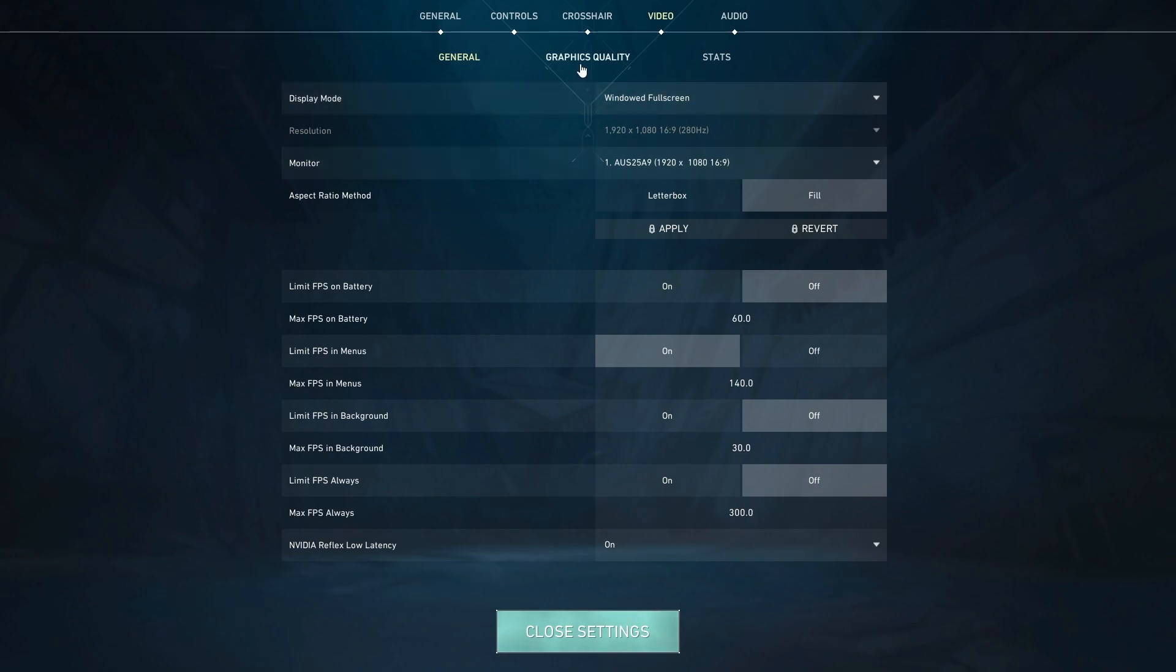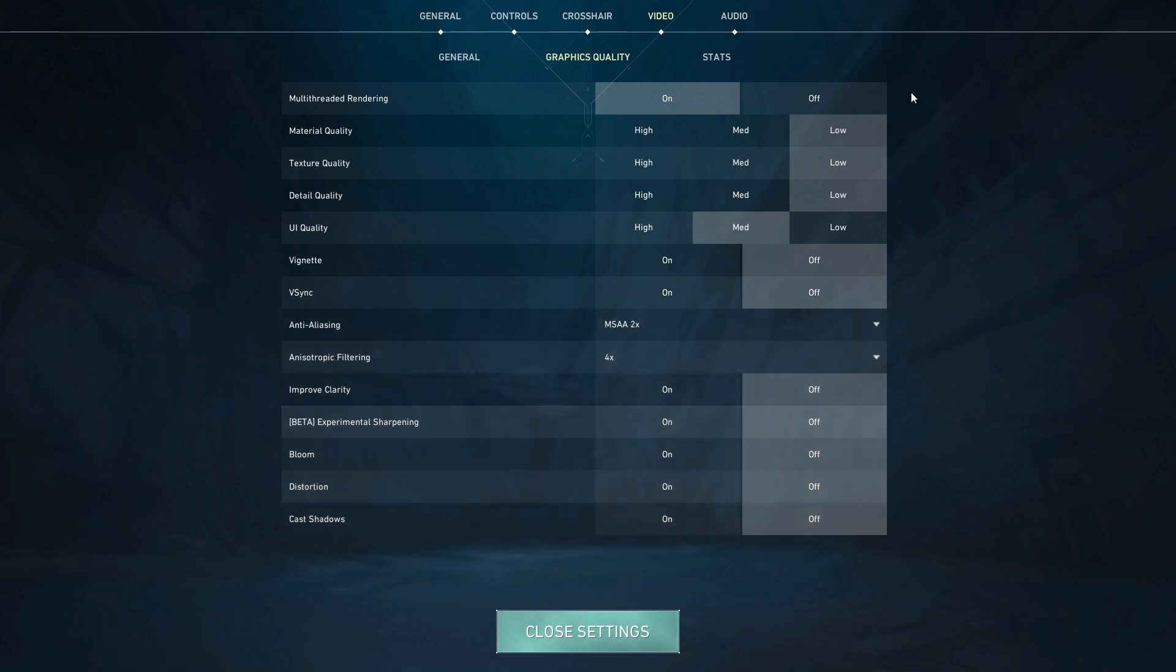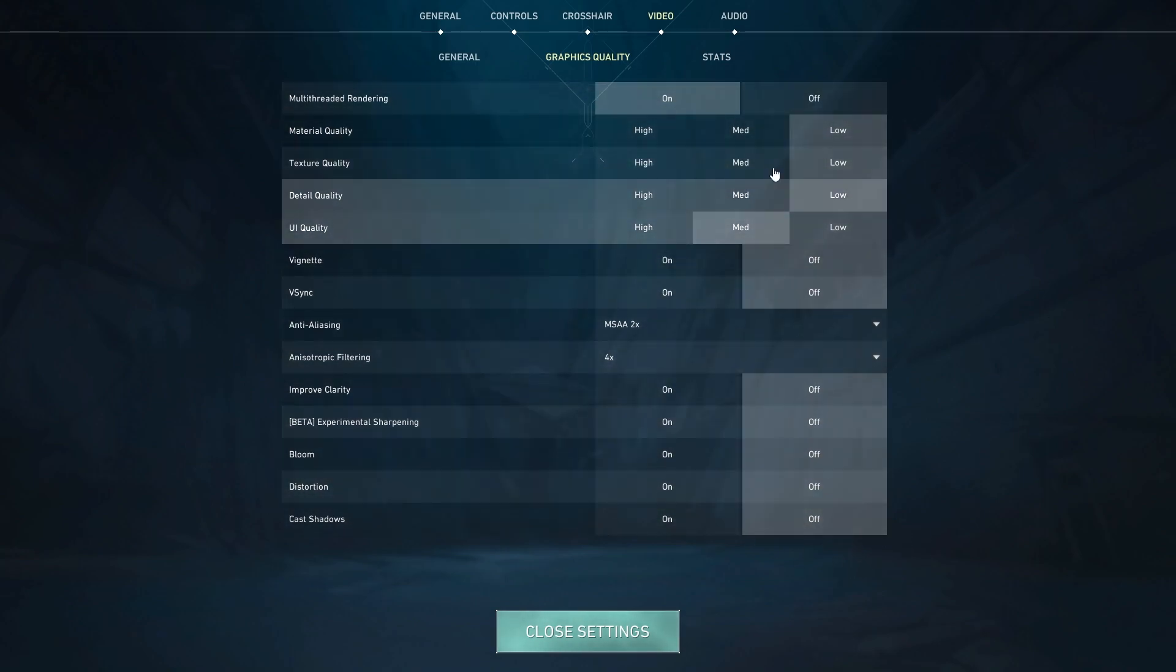Now my graphics quality settings do change a little bit, so bear that in mind. But this is pretty much the blueprint for what I will run. Keeping it simple, we'll get a little bit more technical in a moment. But keeping it simple, this is a bit of the secret sauce. Material on low, texture on low, detail on low, UI on medium, vignette off, v-sync off, distortion off, shadows off. These are the main settings. Pretty much on everything off or low and UI quality on medium for starters.